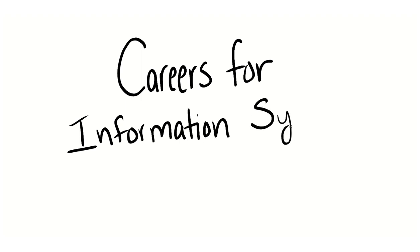If you're an information systems major or considering majoring in the field, it might be confusing to understand what jobs to apply for. So I've created this list of most likely jobs you'd qualify for.